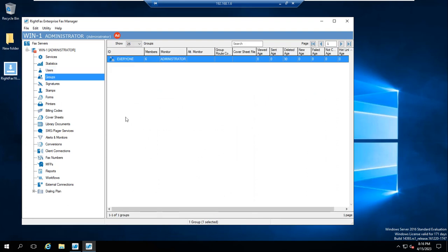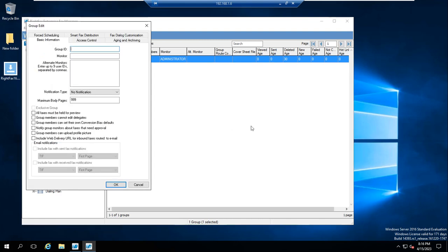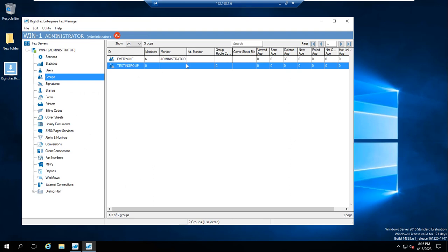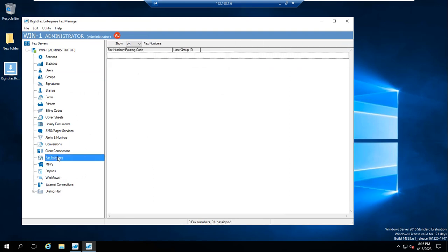Let me check if I have any group, and I'll create one here. I'll create a group called 'Testing' — just giving it the name Testing without any other configuration. You can also see the group routing code is not assigned yet because we don't have any fax numbers created.